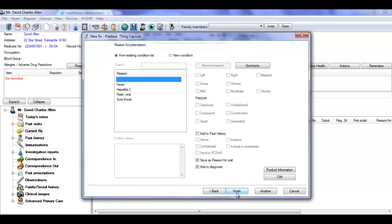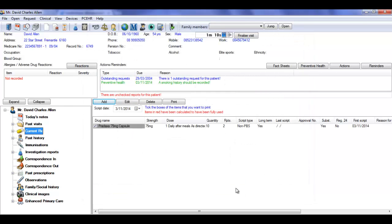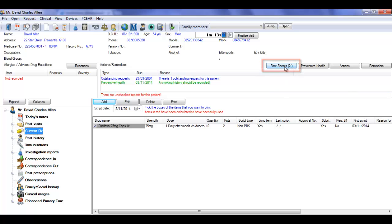Once you have entered the prescription, the fact sheets button flashes to indicate that there are fact sheets matching the medication you have just prescribed.